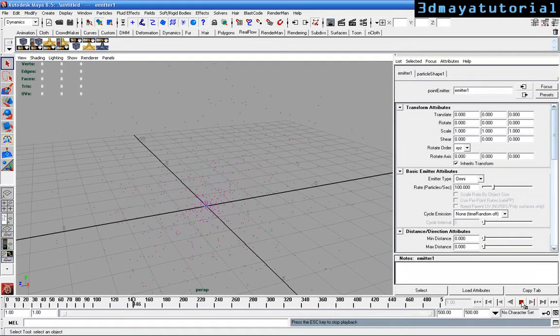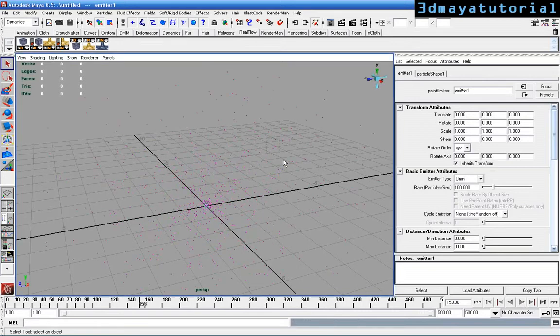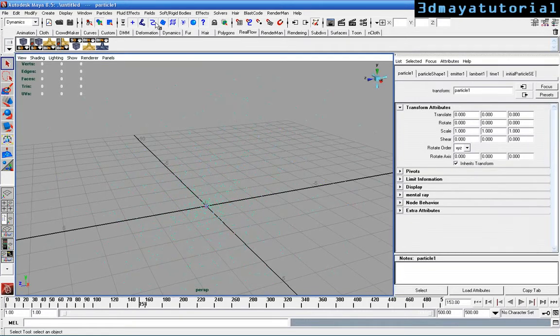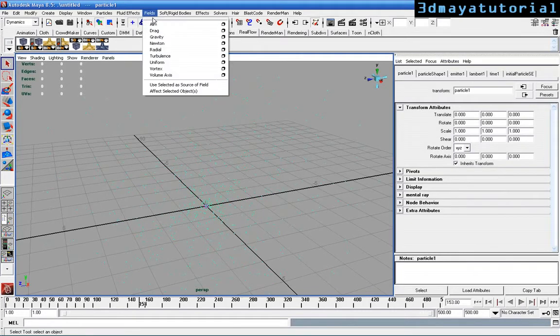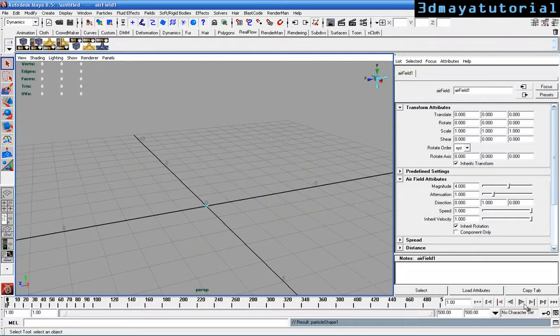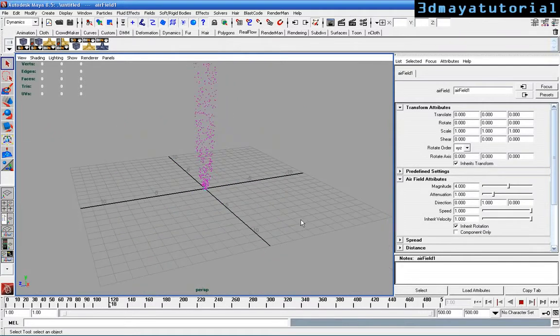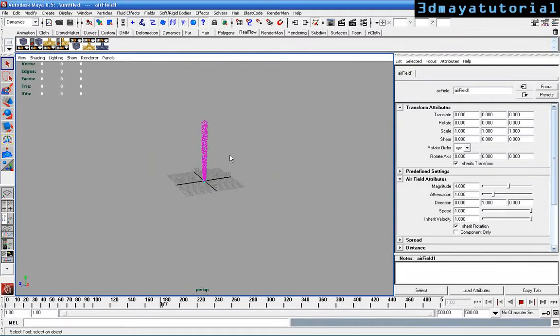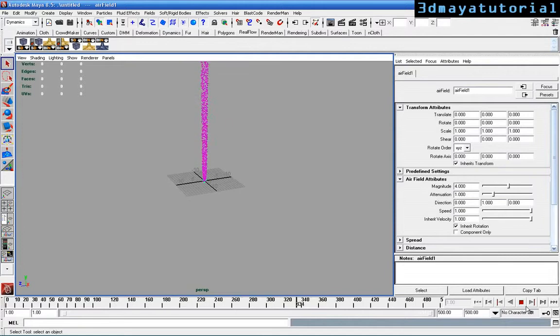You can see that the particles are emitting. Just select the particles and go to fields and click here. Select the vortex field. Just play the video now. You can see the particles moving to the top but moving to the top range.